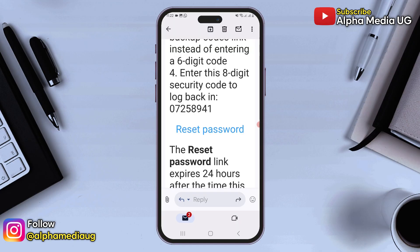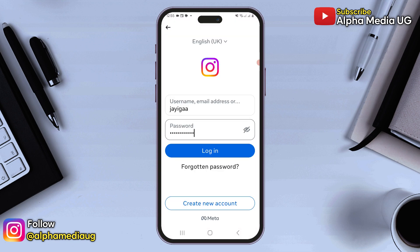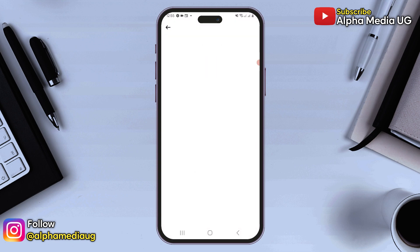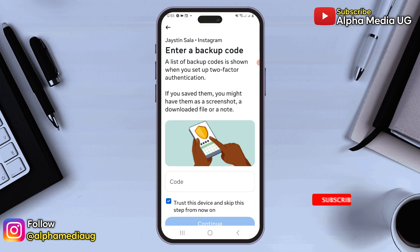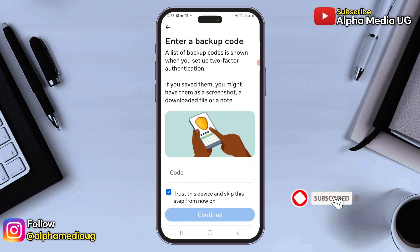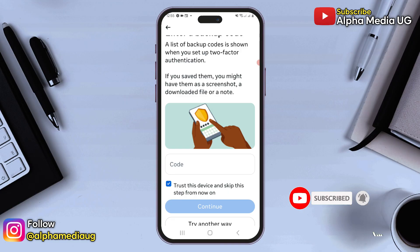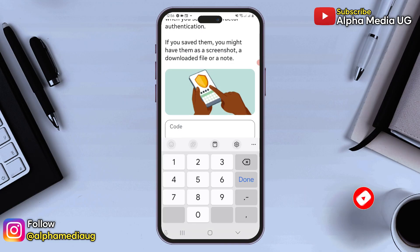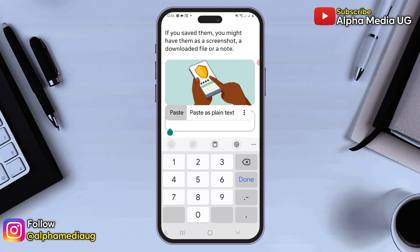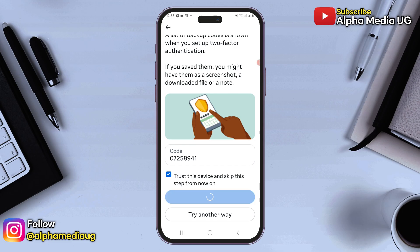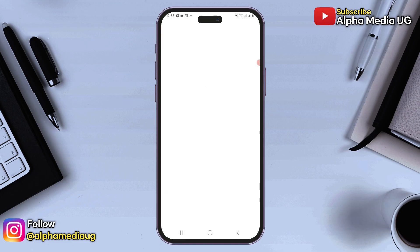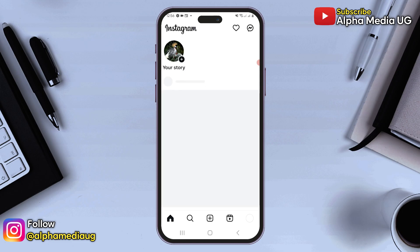After resetting your password, you can log back in. If you're prompted to enter a backup code, go back to the email, copy the 8-digit security code sent to your email, and paste it. And successfully, you should be able to log back into your Instagram account.